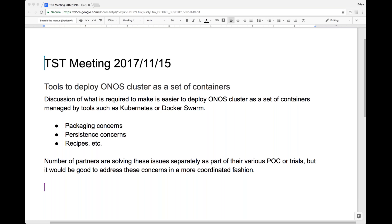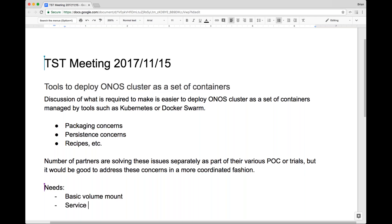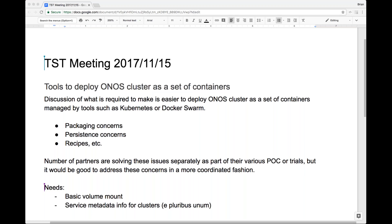They've done a little bit with the ePlurisUnum container, which is a service of metadata information for clusters when things start in an orchestration environment such as Swarm or Kubernetes. There's work around there trying to understand when all the expected instances of ONOS are started and then form the cluster. There are some issues they run into when getting into dynamic cluster sizing as they scale.